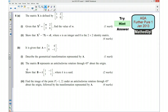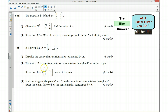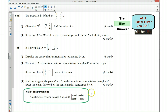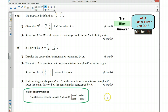Part 2: matrix B represents an anti-clockwise rotation through 45 degrees about the origin. We want to show that matrix B equals k times a given matrix, where k is one third. Use the formula from your formula book for a rotation through 45 degrees anti-clockwise, substitute the values, and see if you can make it match the required form.